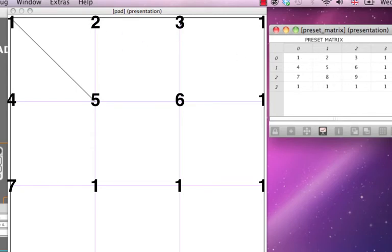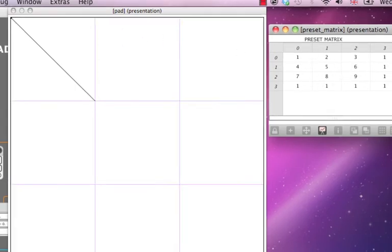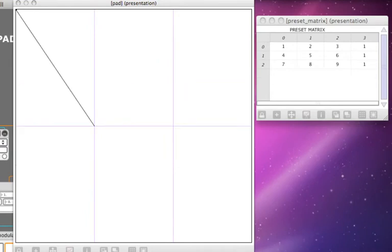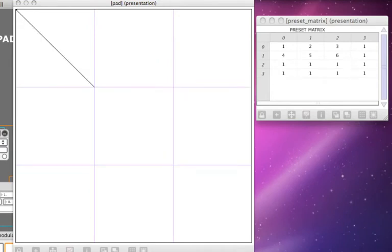Please note that if you decrease the number of columns or rows of the pad, you will lose the preset mappings in the removed cells.